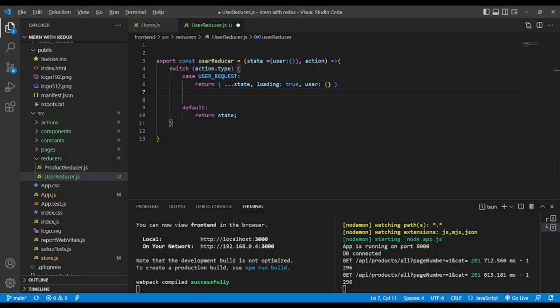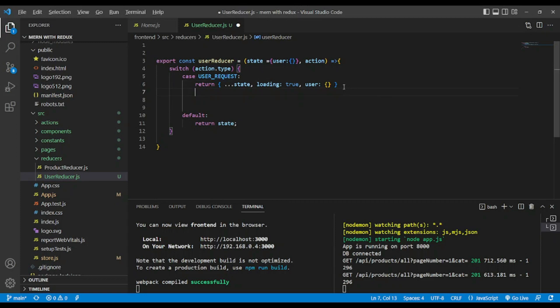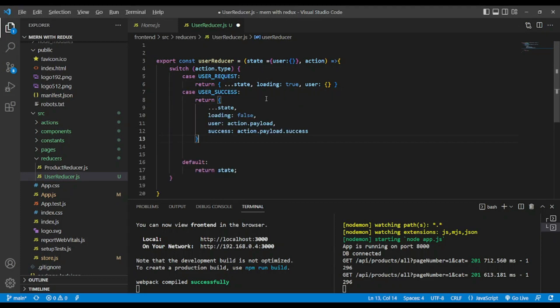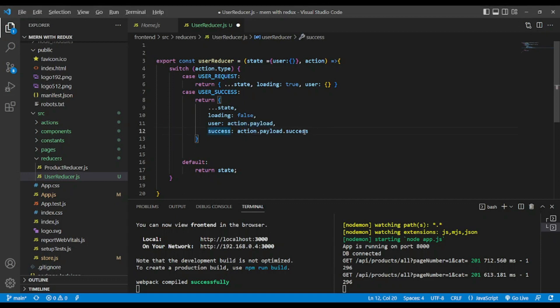In the second case, we have user success. User success will return the state with the spread operator, loading false, and user as action.payload. This will represent the data — specifically action.payload.success. Remember, you can create whatever state and return whatever thing you want to return, so that it may fit your need.